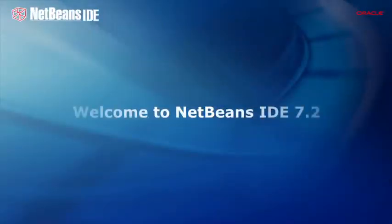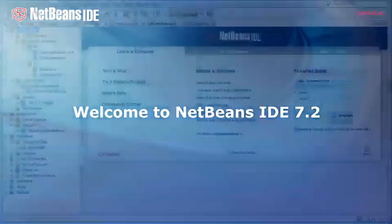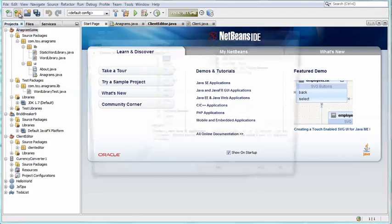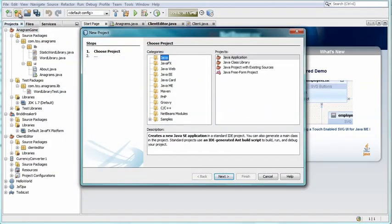Welcome to NetBeans IDE 7.2. NetBeans IDE is an integrated development environment that allows you to rapidly create desktop, web, and mobile applications.